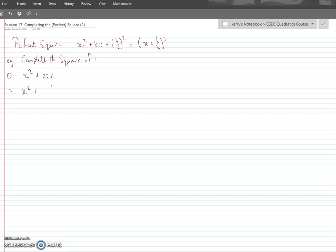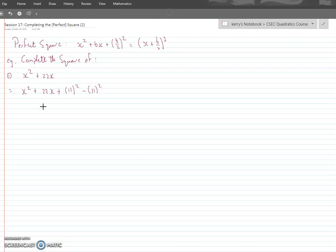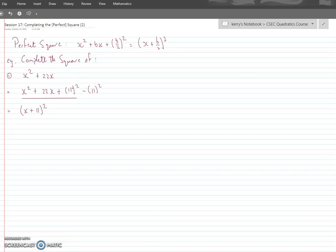So: x² + 22x. Take b which is 22, divide by 2 to get 11, and square that. But you can't just add a number onto an expression without unbalancing it, so to rebalance you subtract the same number you just added. The first three terms collapse into a perfect square: (x + 11)², and this gives minus 121.